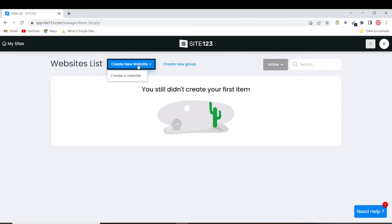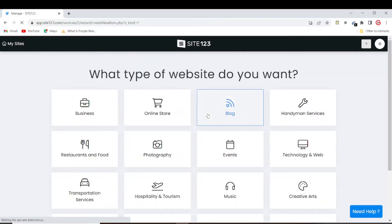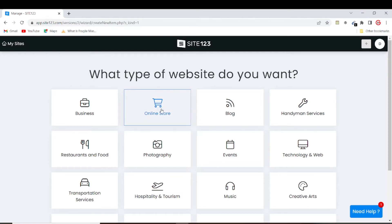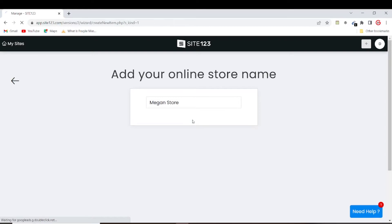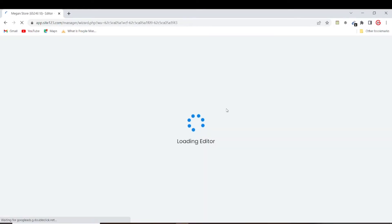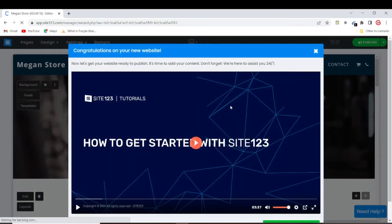I'll be clicking on 'Create a New Website'. It will ask what type of website you want, so I'll be selecting 'Online Store' since we are creating an e-commerce website. I'll put in the name of the website — Megan Store — then click 'Open Website'. Our website has been created.